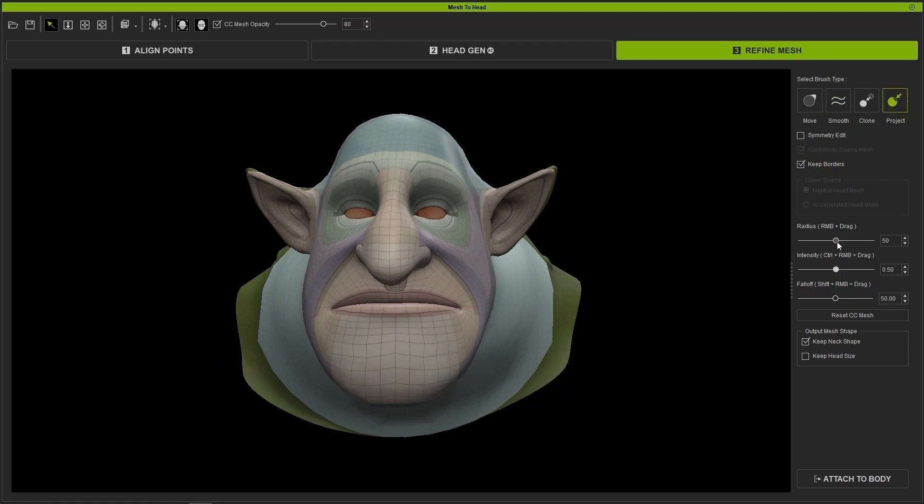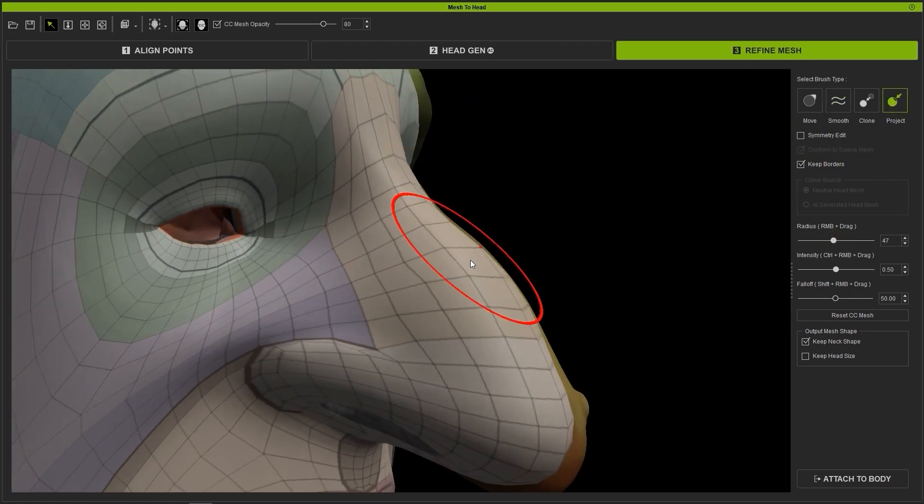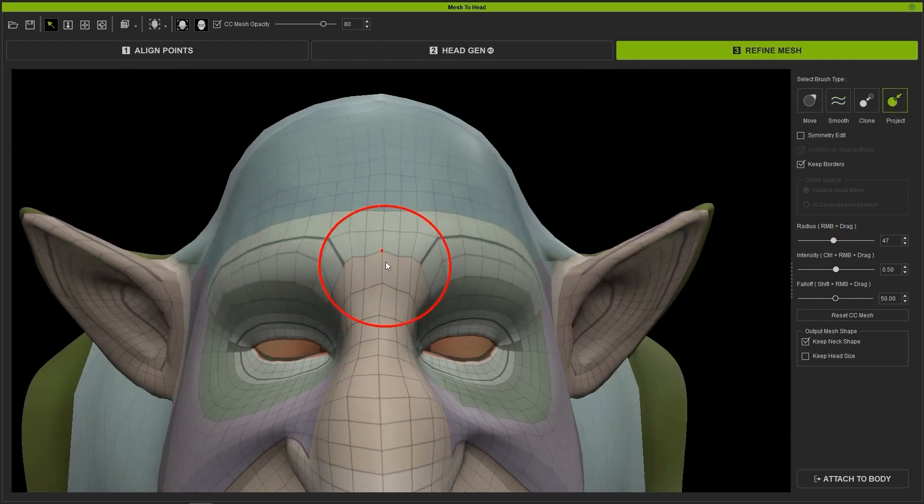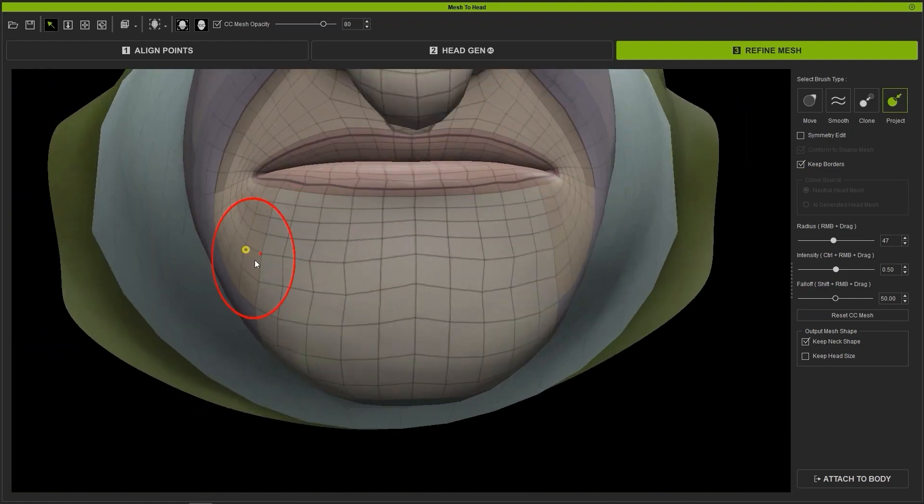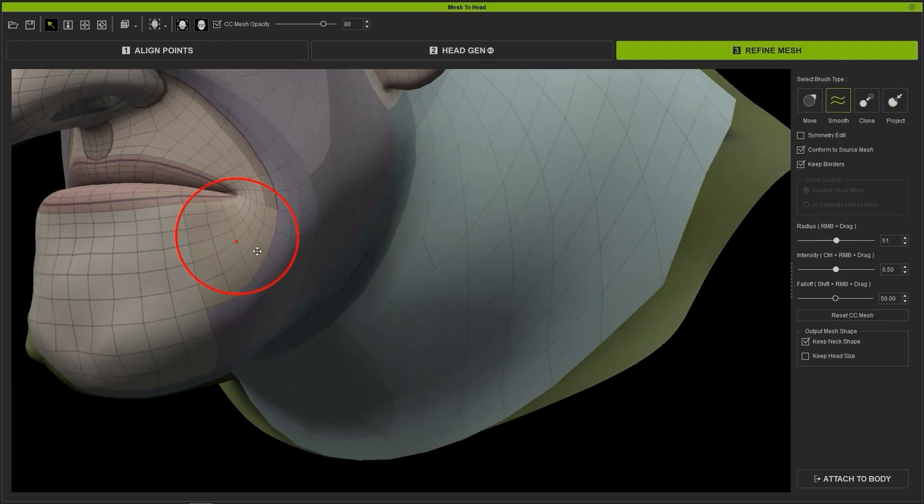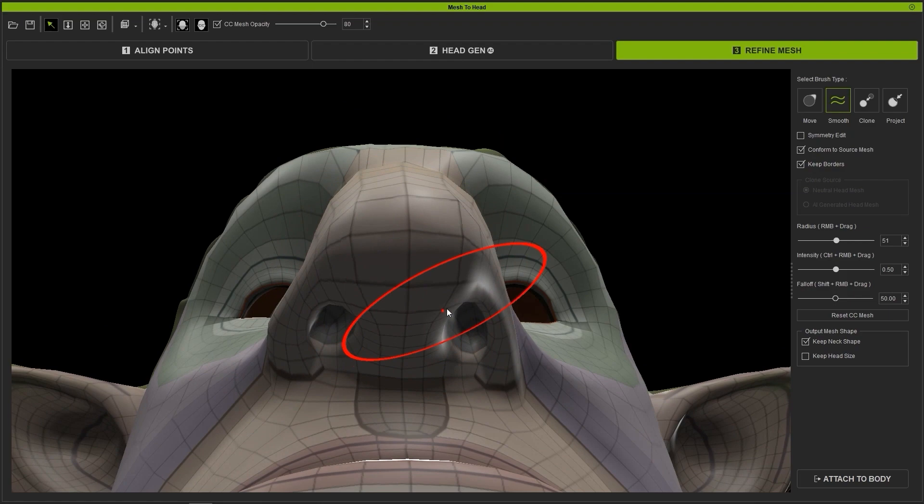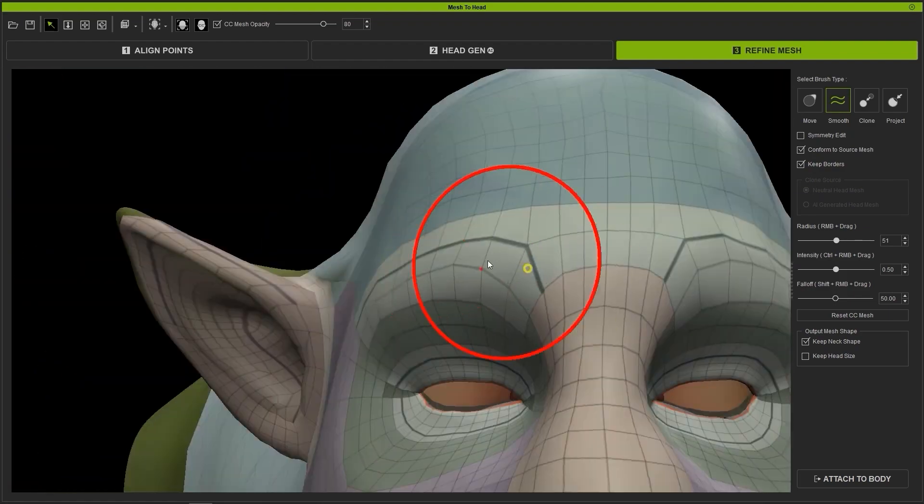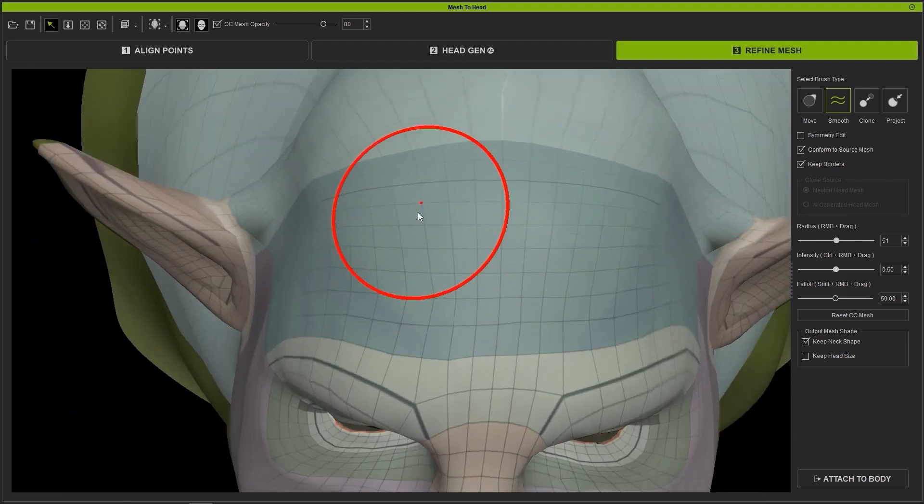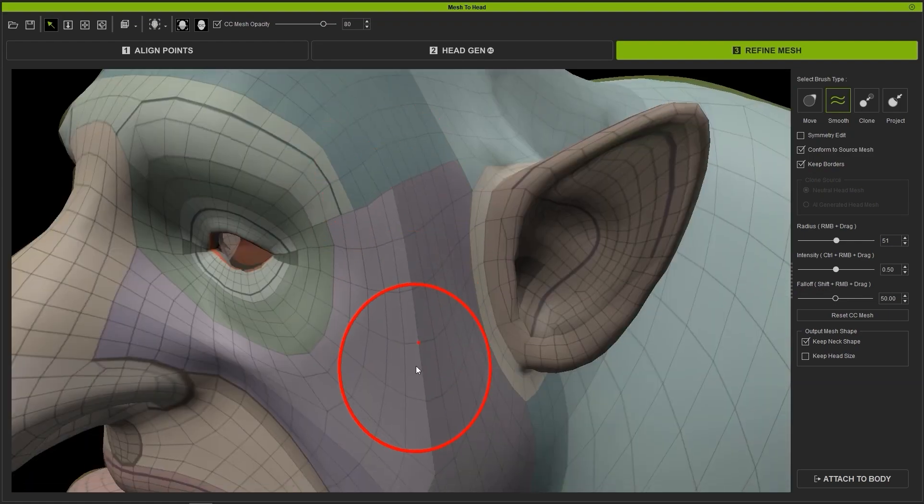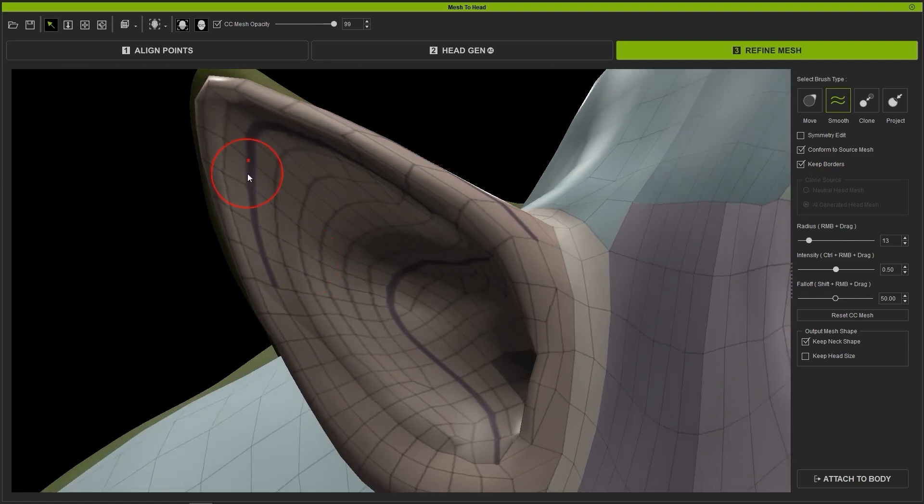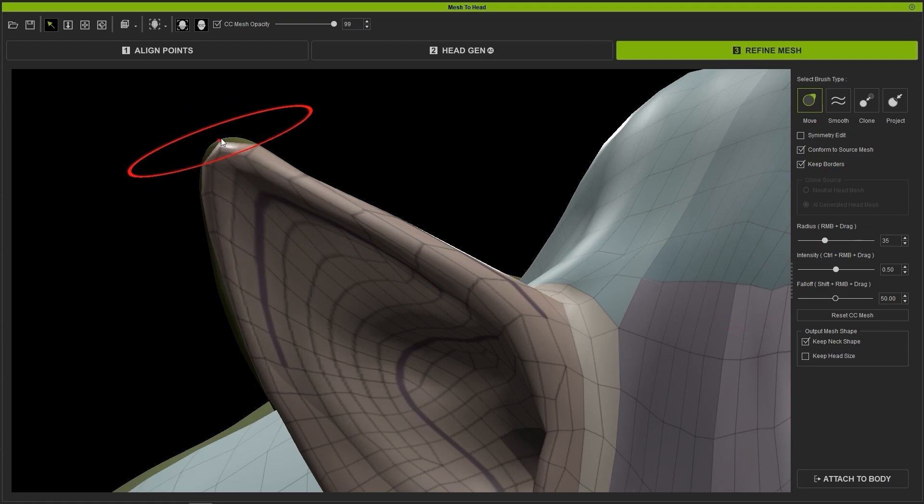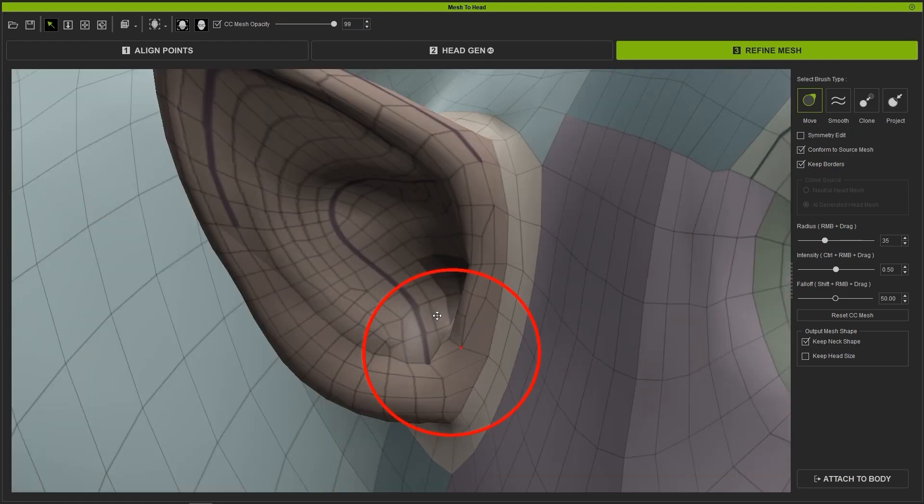The Project Brush can be used to conform the generated mesh more closely to the original, and the Smooth Brush can subsequently be used to even out the geometry of our generated head for better animated results. The unique ears on this character require that we use the Move Brush in addition to Smooth to get the shape as accurate as possible.